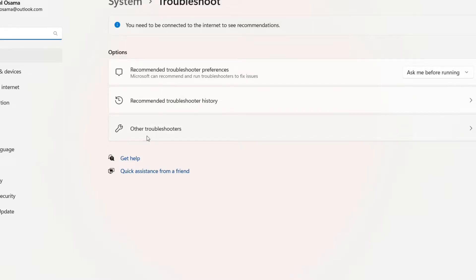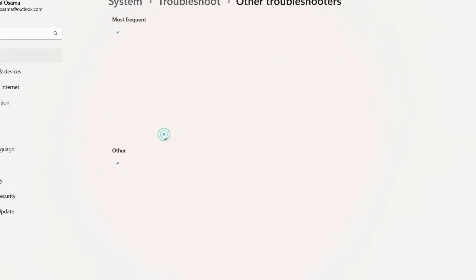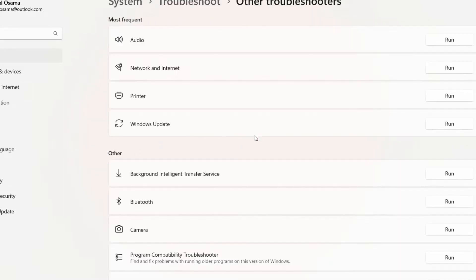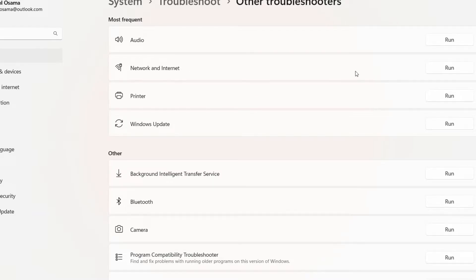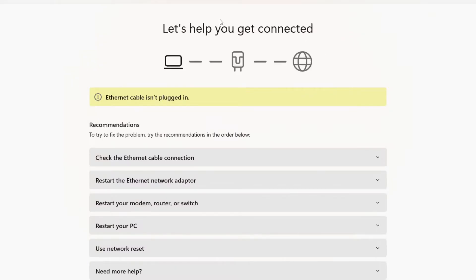After that, click on Other Troubleshooters. From here, click on Network and Internet and press the Run button. You can follow the different recommendations given by Windows and check if they help you.